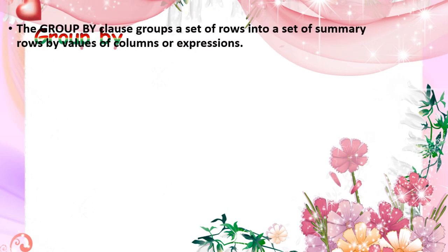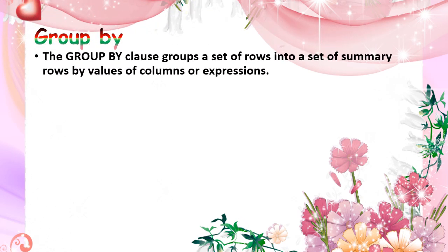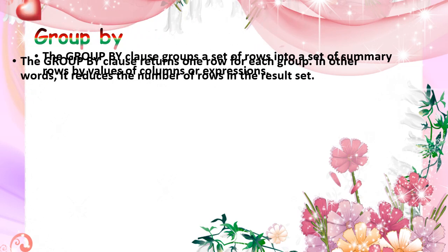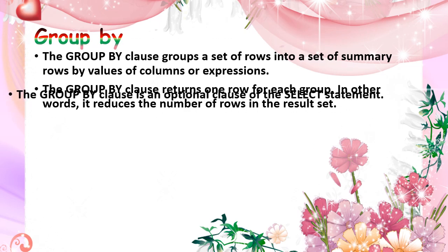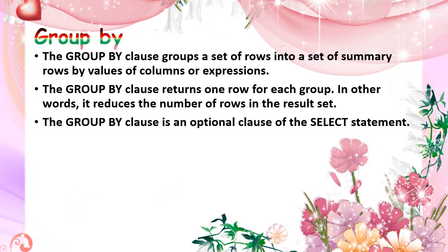And next is the clause group by. It is a group by clause. It just groups the set of rows. It is summary rows by the values of columns or expressions and returns only one row for each group.